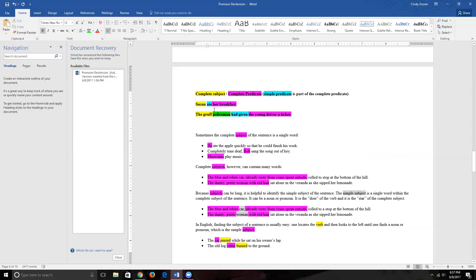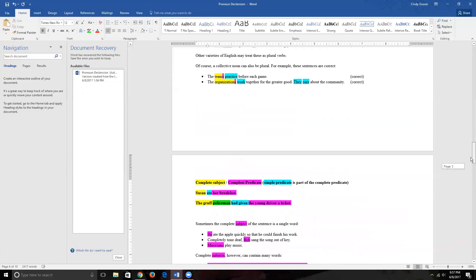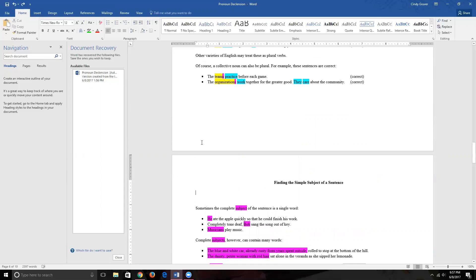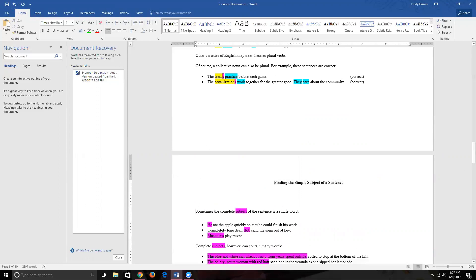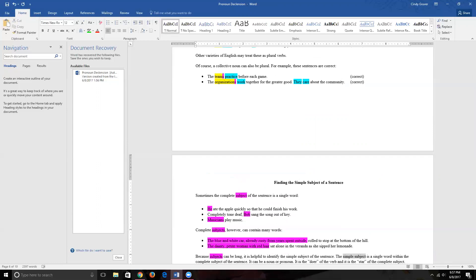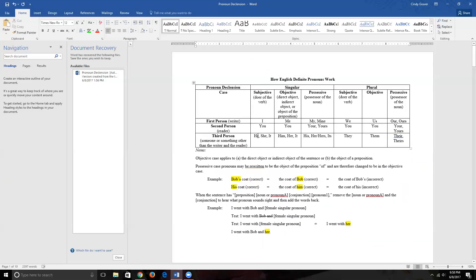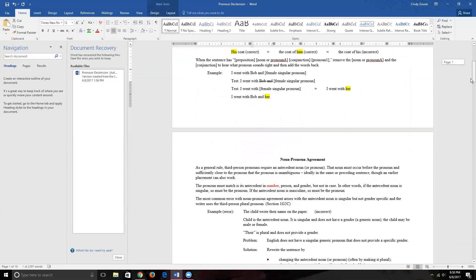Those vocabulary terms should help the rest of our discussion make sense. It's possible that your complete subject and simple subject are the same — just one word long. Take this sentence: 'He ate the apple quickly so that he could finish his work.' He is the doer of the eating, so he is the subject. We can see it's in the subjective case, which is a good clue.